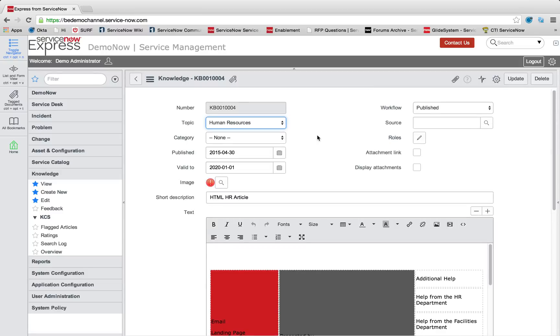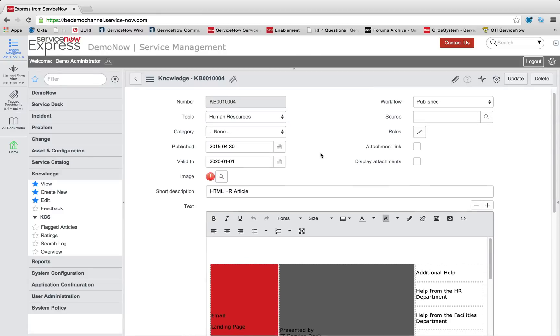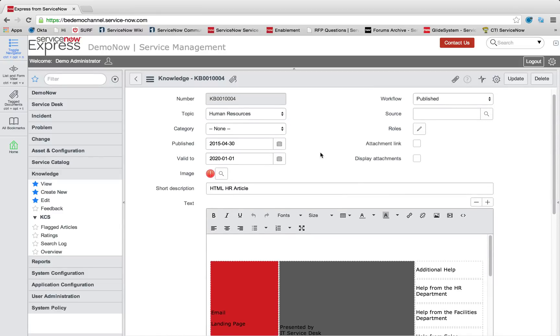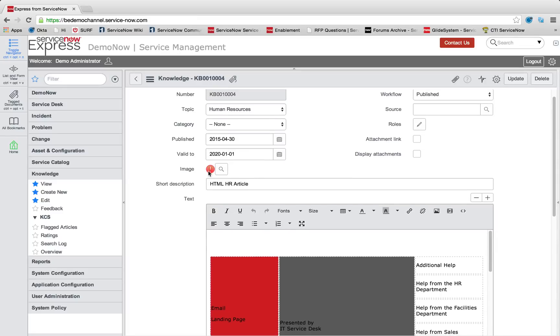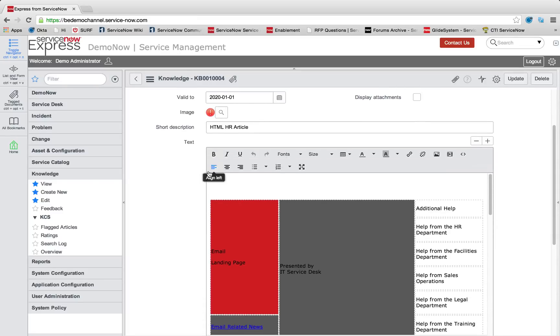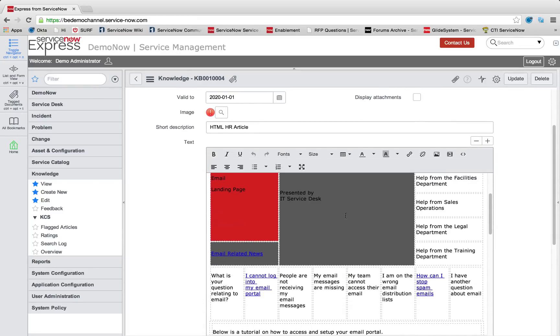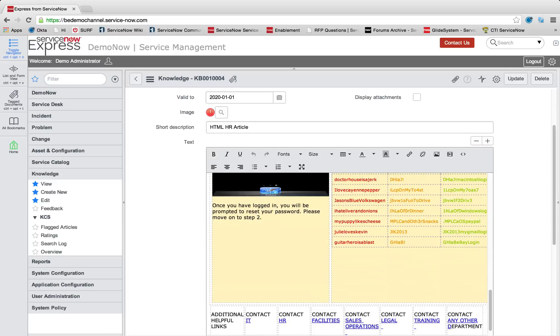And we're going to go ahead and press right-click and save. So just like that, we now have a new knowledge article in our system with a new knowledge topic, its own personalized image icon, as well as its own HTML text.